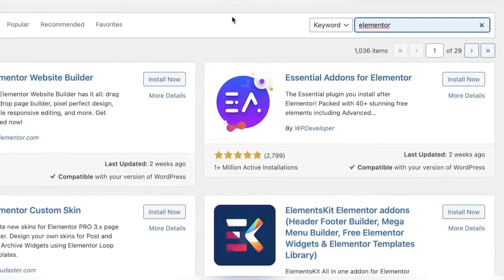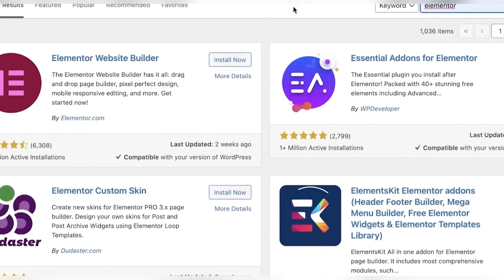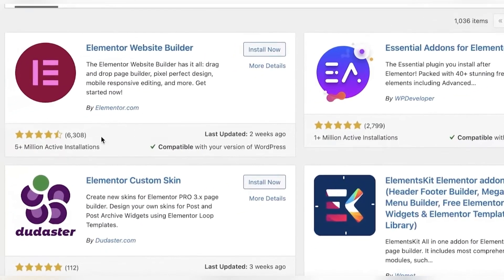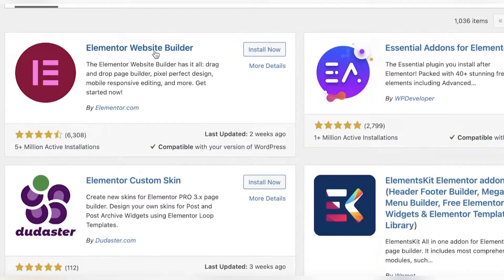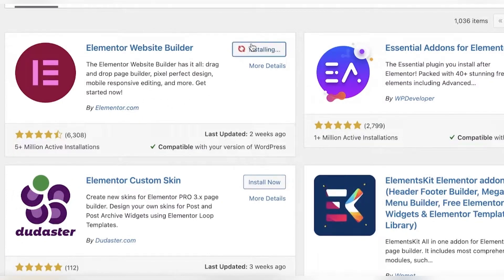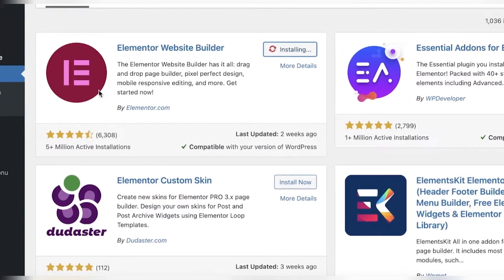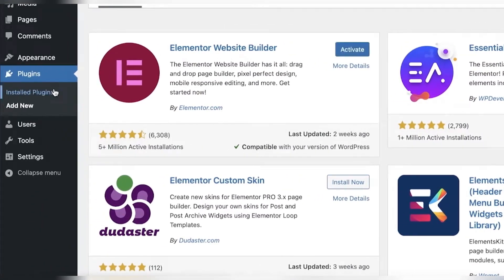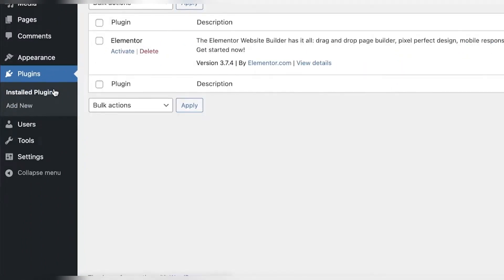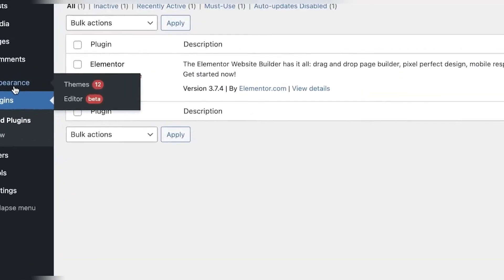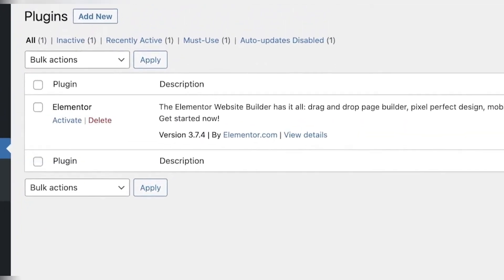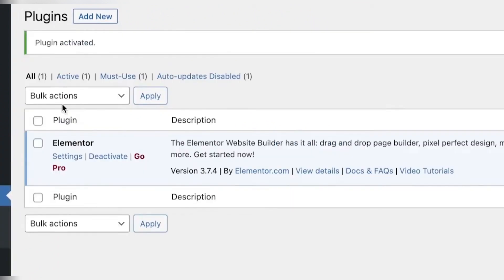Once you have searched for Elementor, you will see the first plugin which is Elementor website builder by Elementor.com and you are just going to install that plugin. Now once it has installed, go into installed plugins in the plugins section of your dashboard. Then you will simply click on activate. Once you have clicked on activate, your plugin will be live.